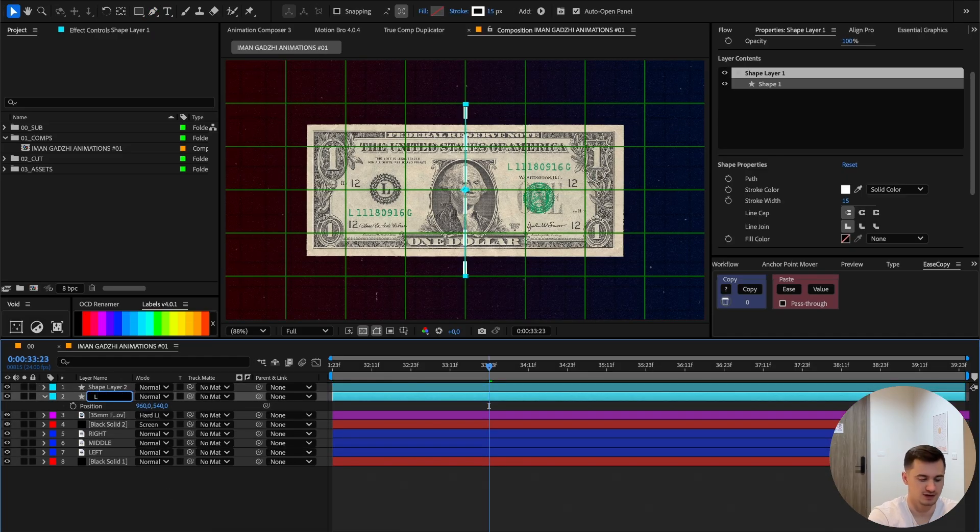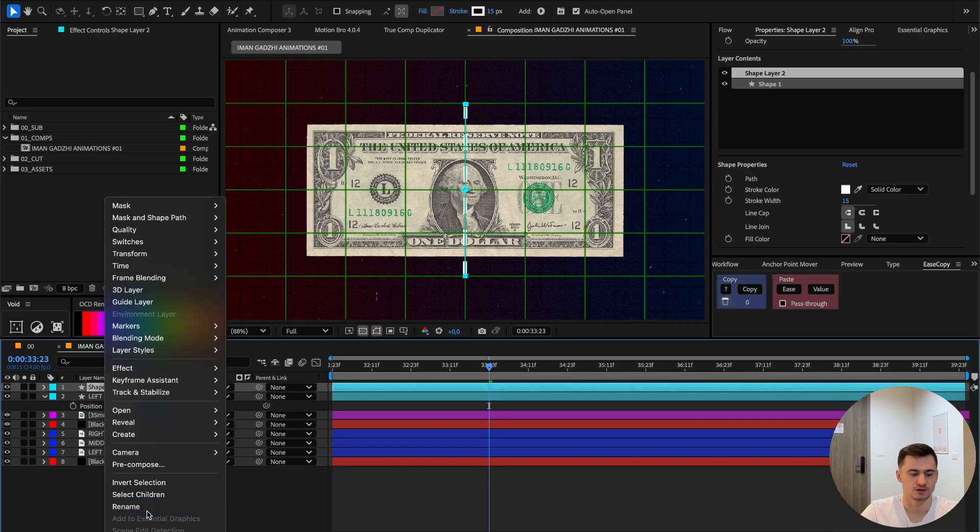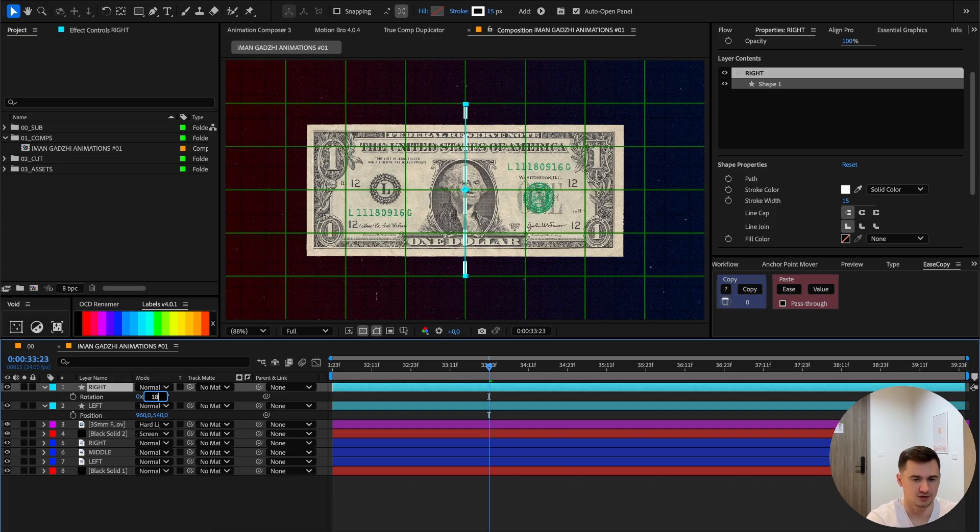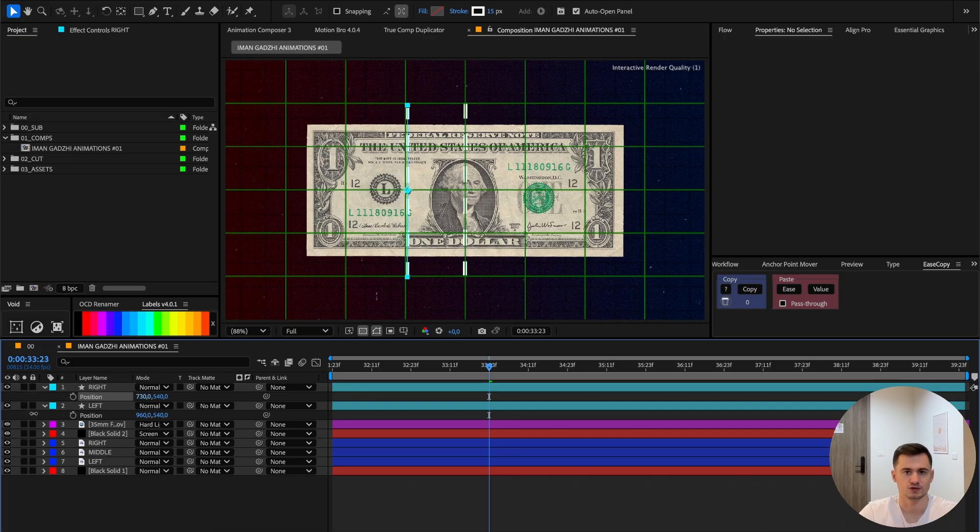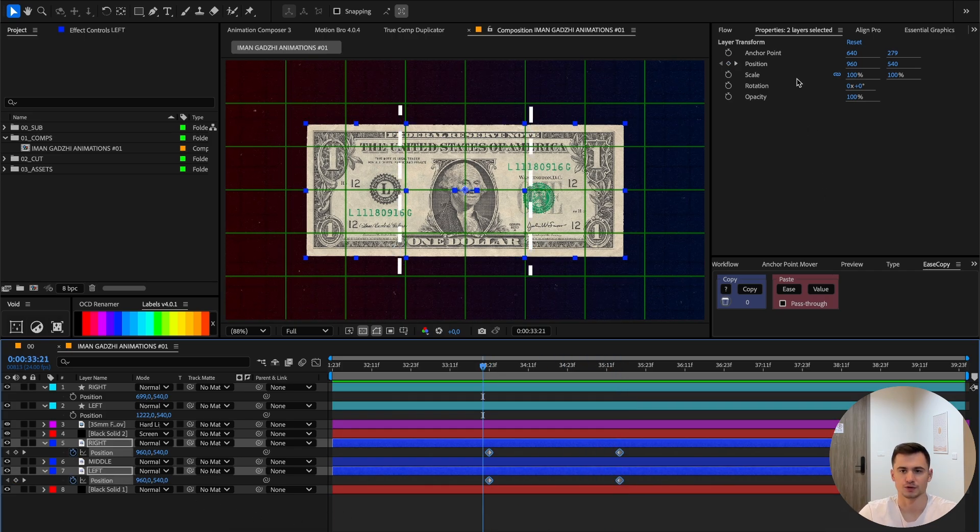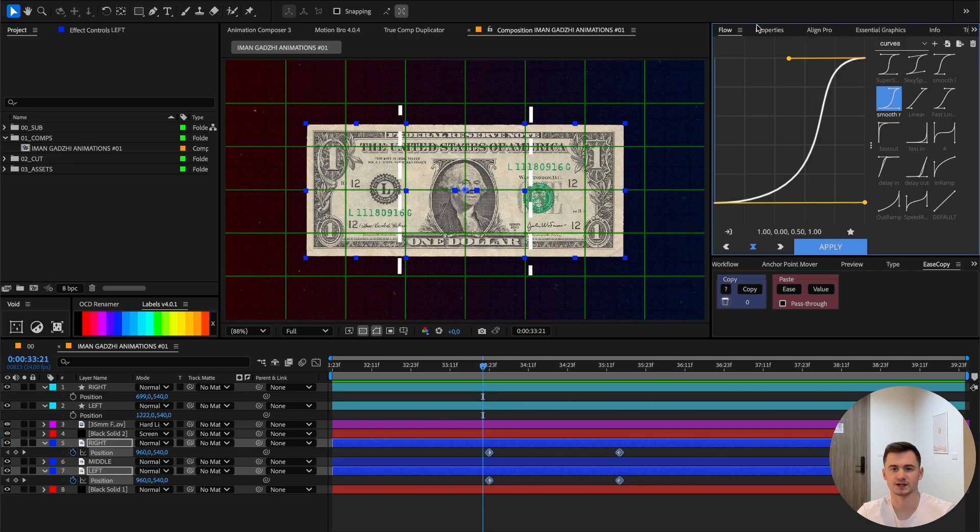Duplicate it and call it the left and the right. And the right I want to rotate 180 degrees. Now position them exactly in the middle.